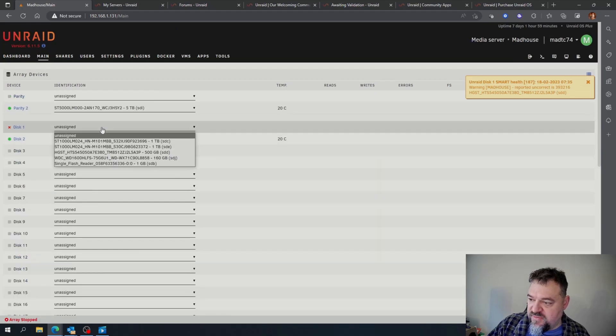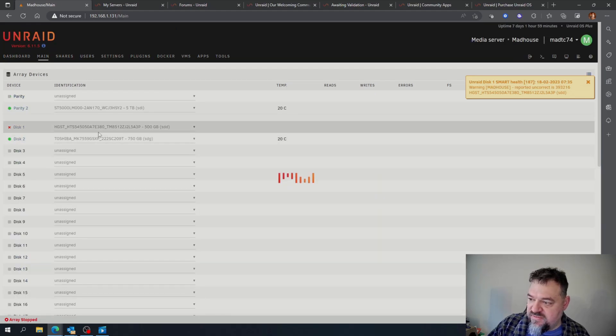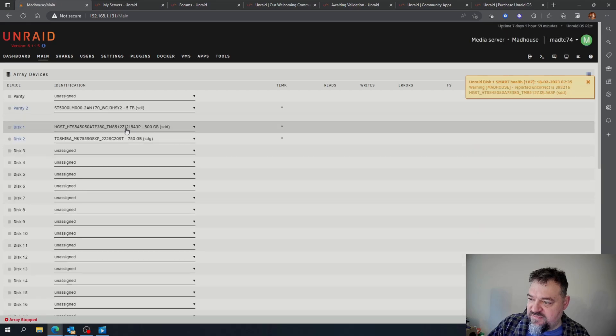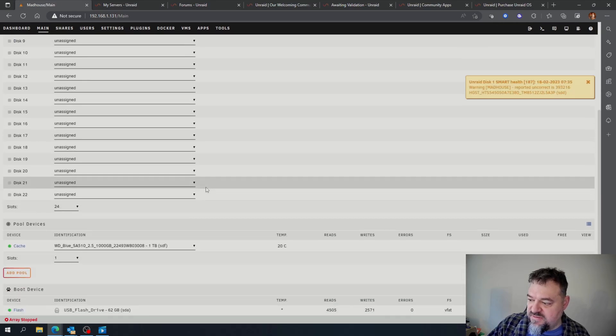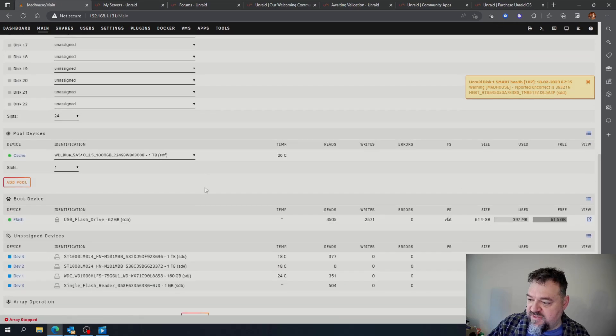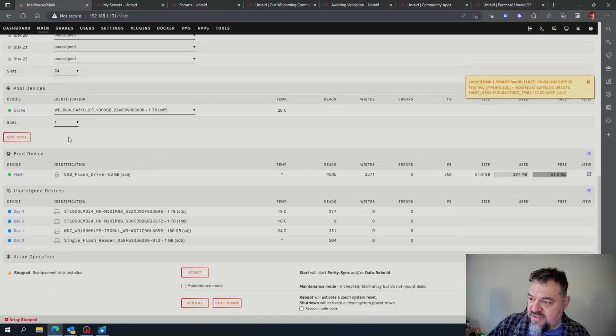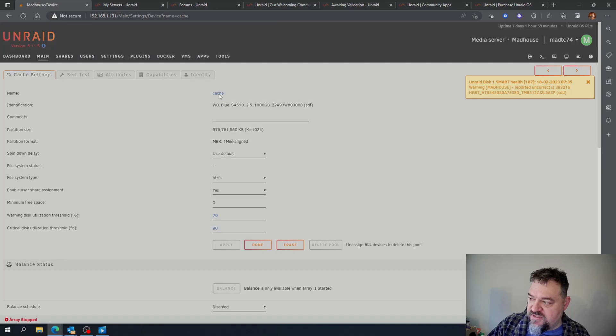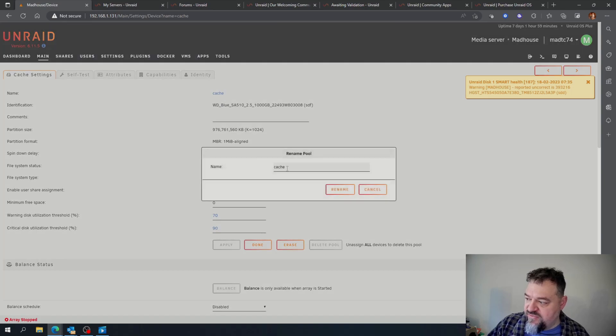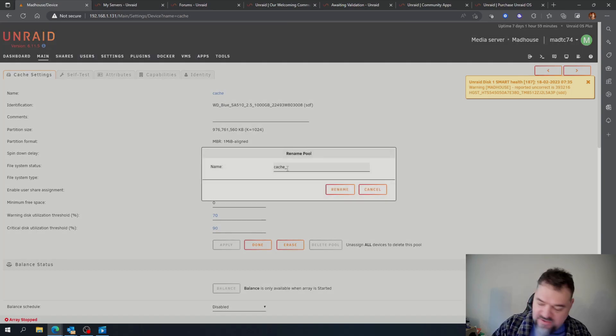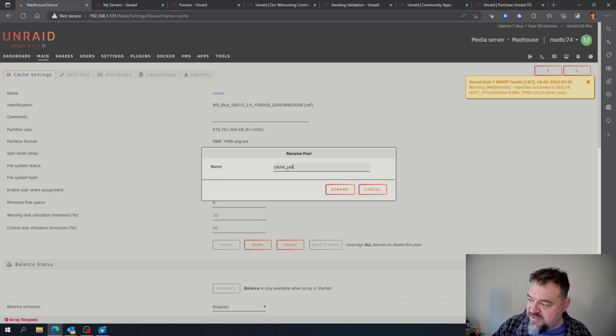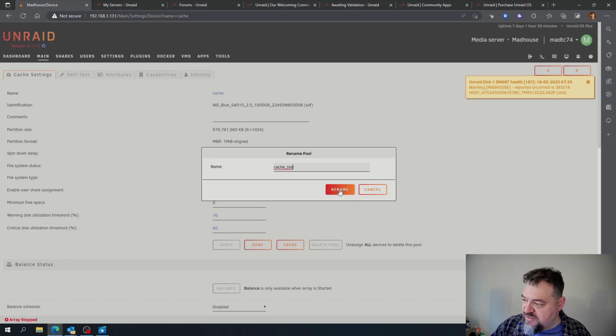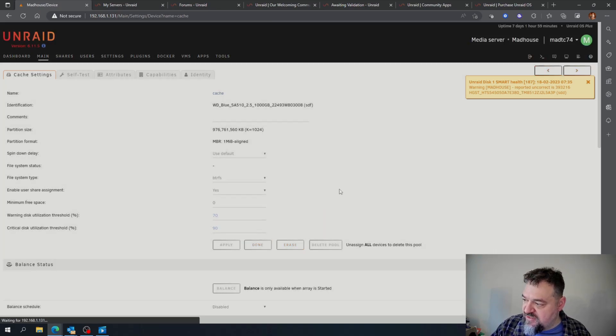Then I'm going to replace this with the 500GB disk. I'm going to come down here, and for my cache I'm going to change this. I'll rename it 'SSD' just so I know that it's an SSD drive.